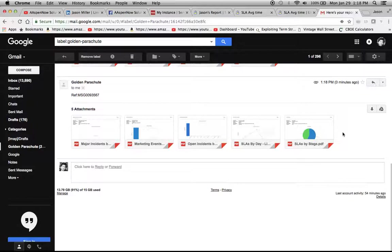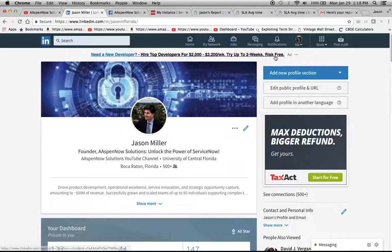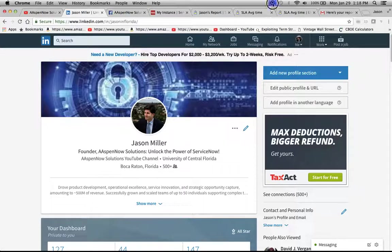Okay, well, that's it for today. Again, my name is Jason Miller with AspenNow Solutions and we just unlock the power of ServiceNow. Have a great day. Thank you.